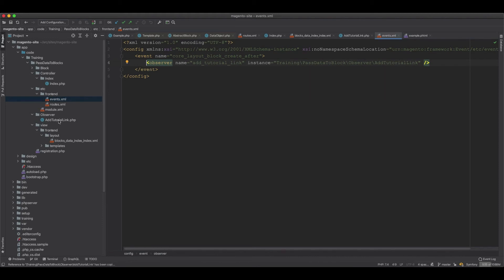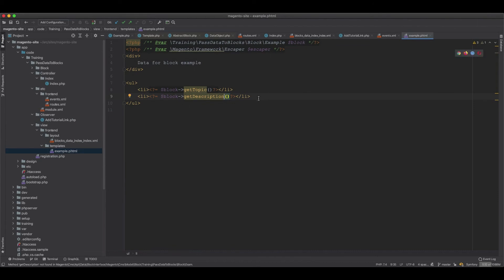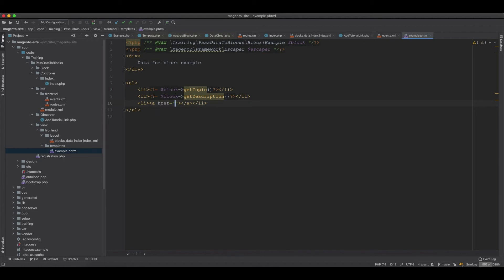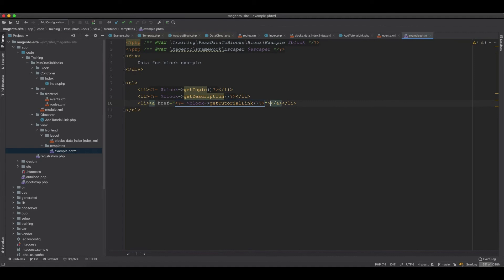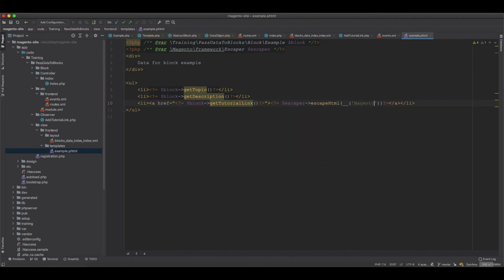In the template PHTML file, we add an anchor tag calling block->getTutorialLink for the href, and give the link text a name like 'Magento 2 Training'. This will retrieve the tutorial link set by the observer and display it in the frontend.